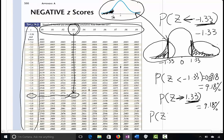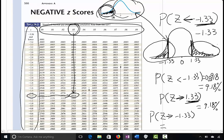Now, how about P(z > -1.33)? Remember, our table can only give you the left-side area, and this probability goes to the right side. So we have to think about it differently: the left side plus the right side gives us 100%. In order to find the right side of negative 1.33, we do 1 subtract 0.0918. So the answer is 0.9082.